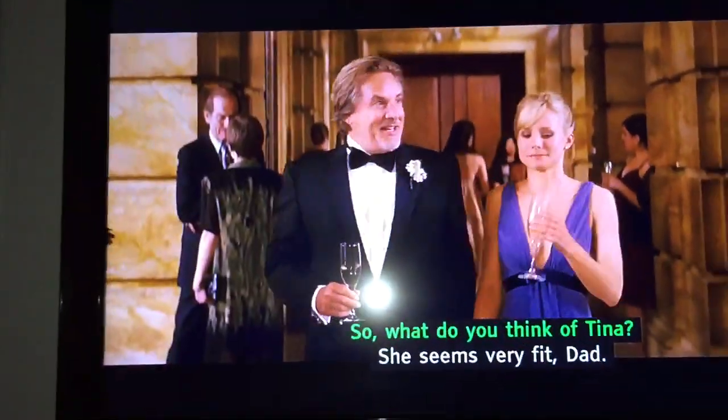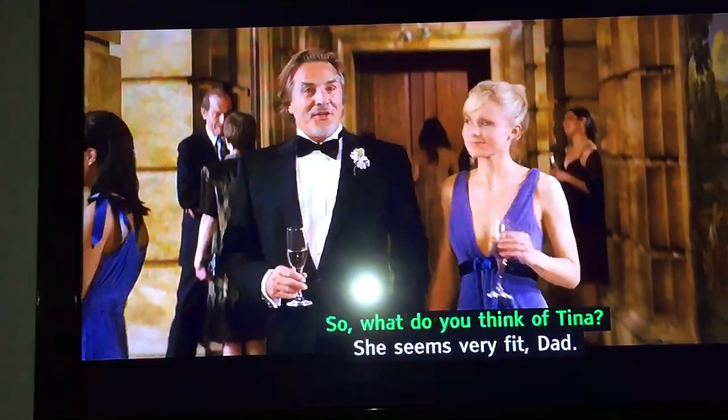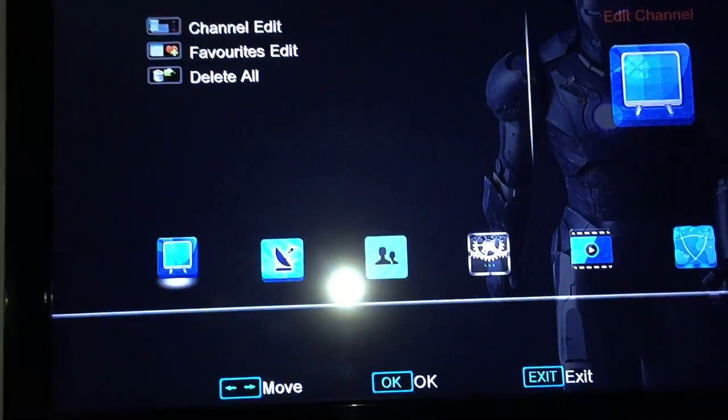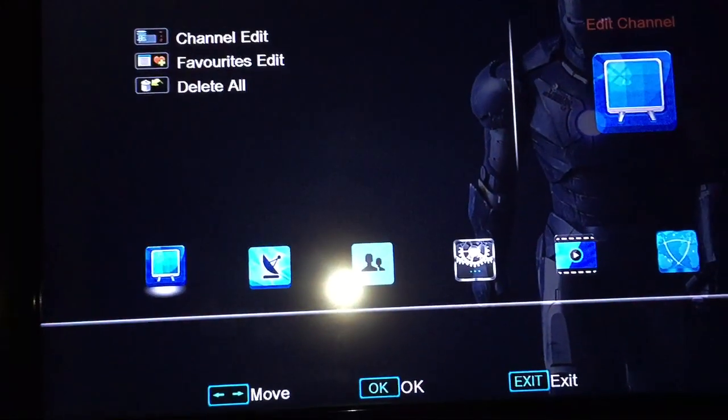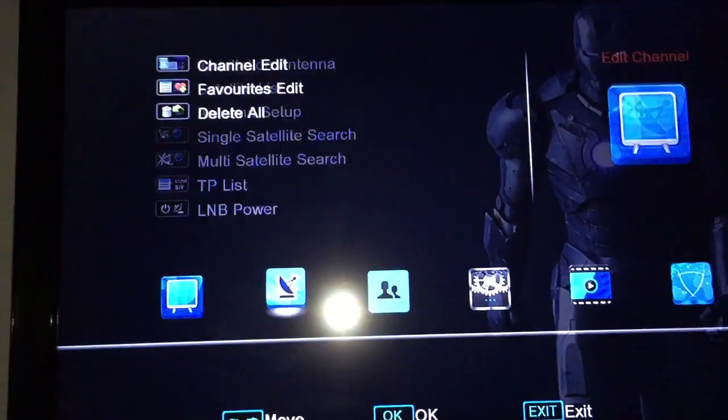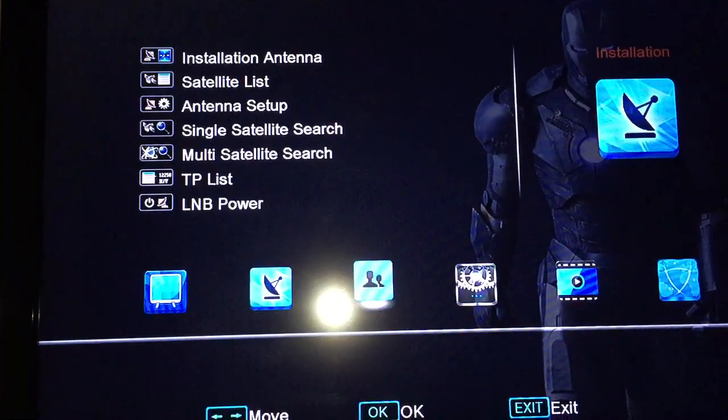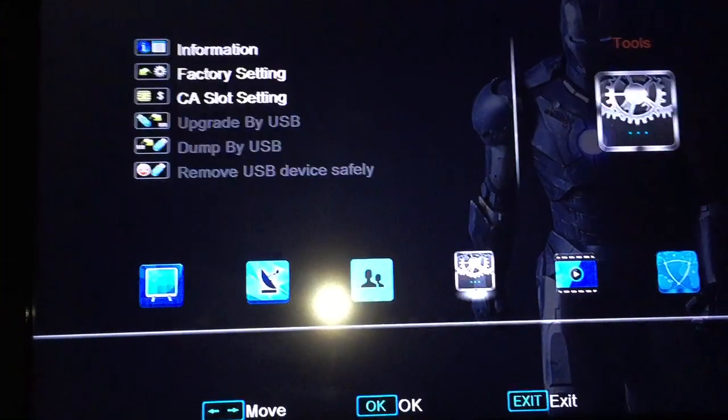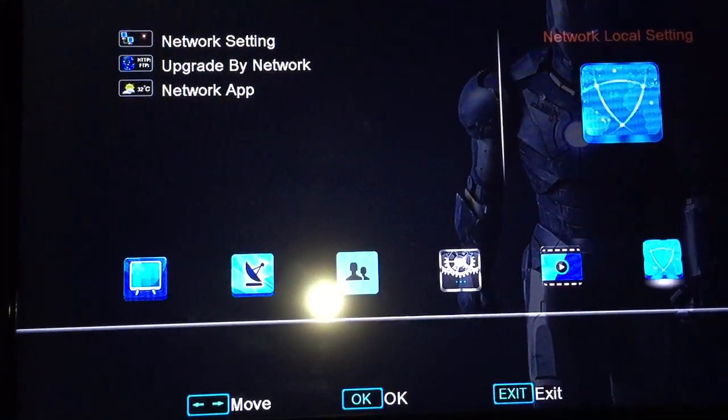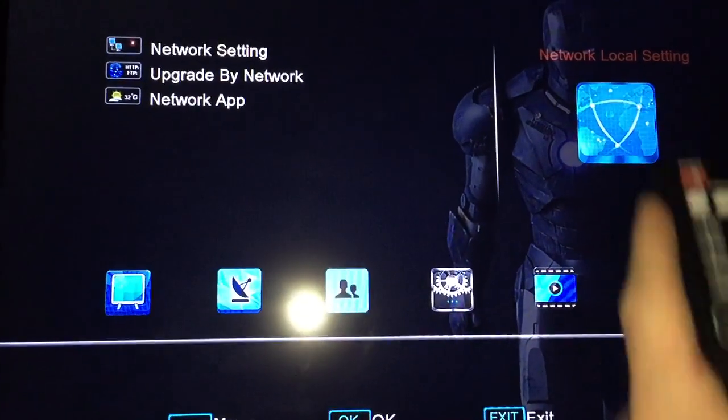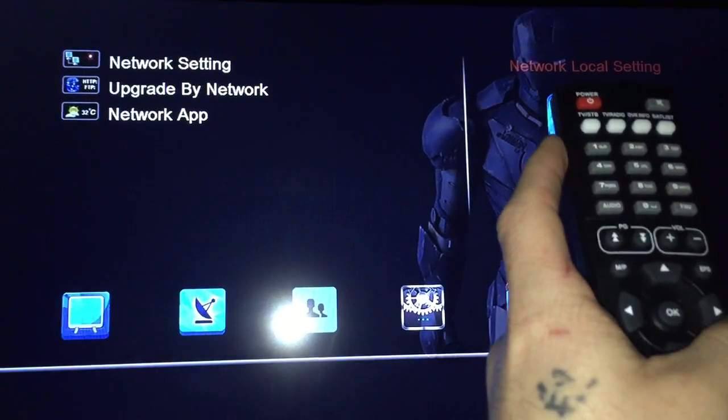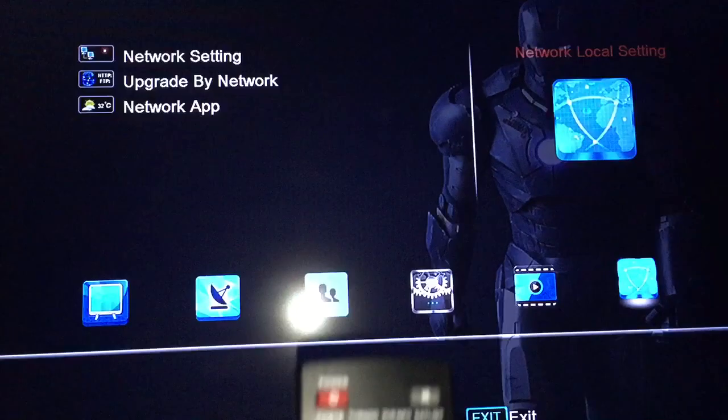Menu and then you press the right arrow. One, two, three, four, five times. Local, network local settings.